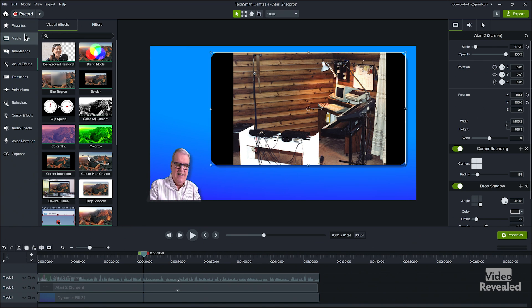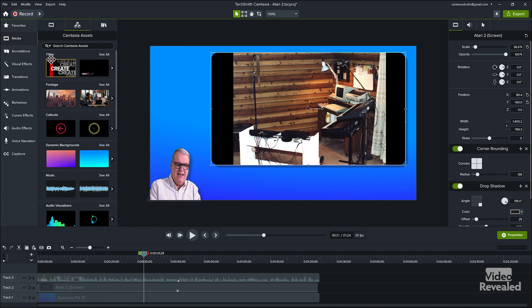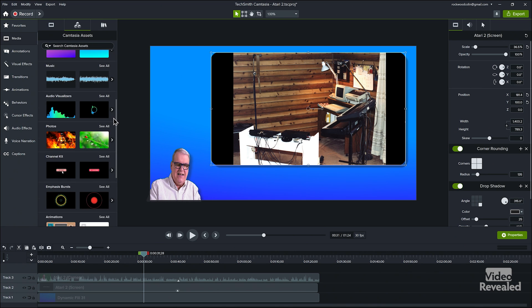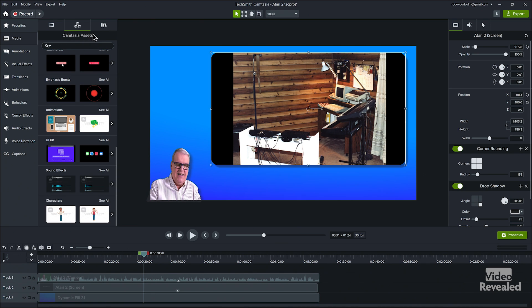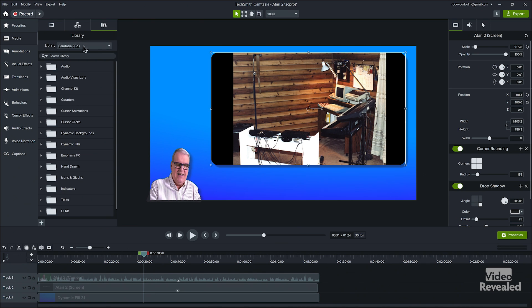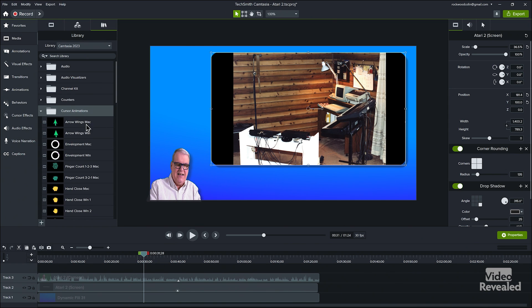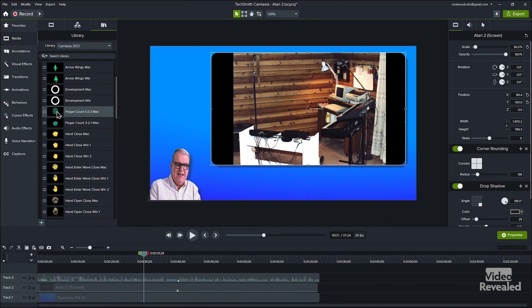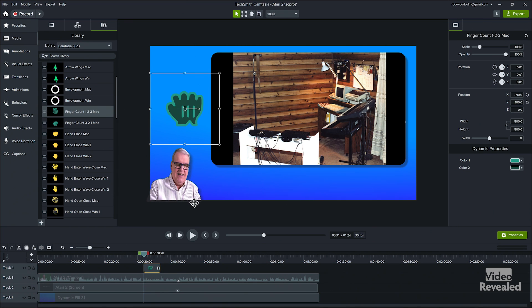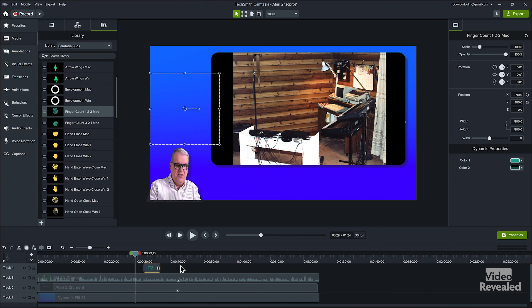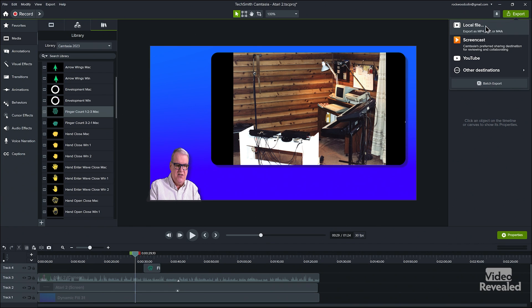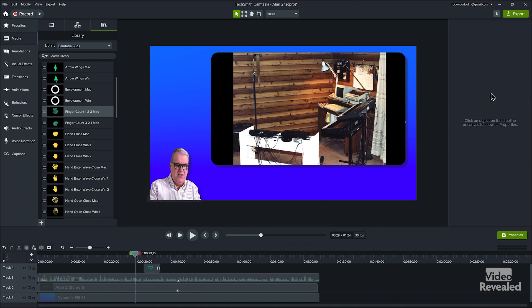And if I wanted to, I could go back to media, back to assets. There's titles, footage, callouts, dynamic backgrounds, music, visualizer — there are tons of stuff and you can search through them all online. You can save a giant library of amazing things that you can just drag and drop right on the screen, and they will animate accordingly. So lots of fun ways to work. And from here you can export again to a local file, online screencast, YouTube, or other destinations. I just typically go out to a local file.